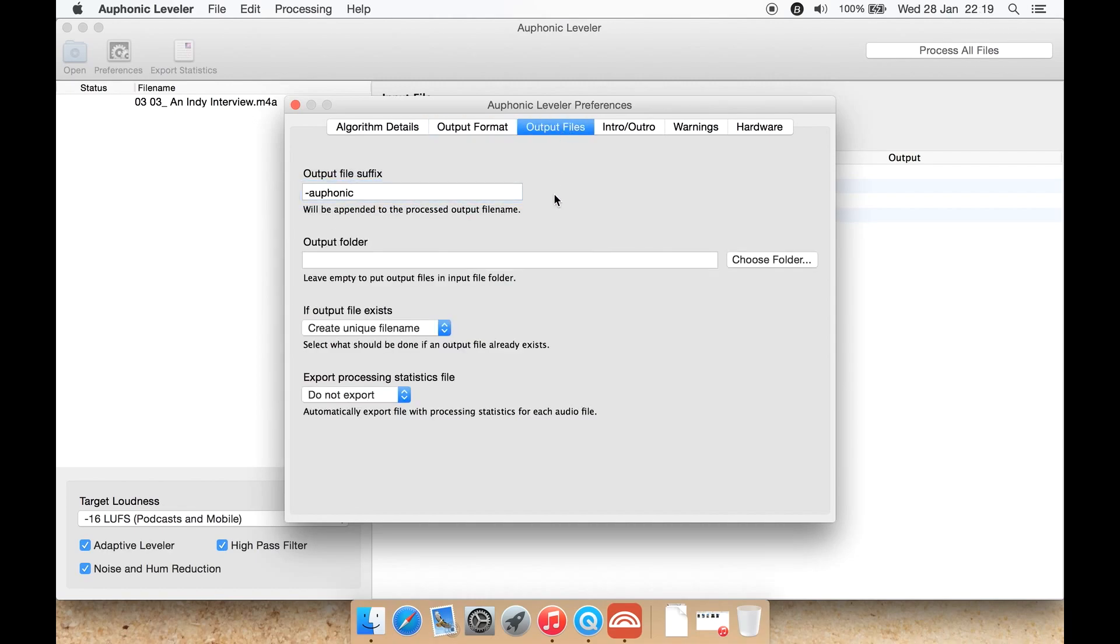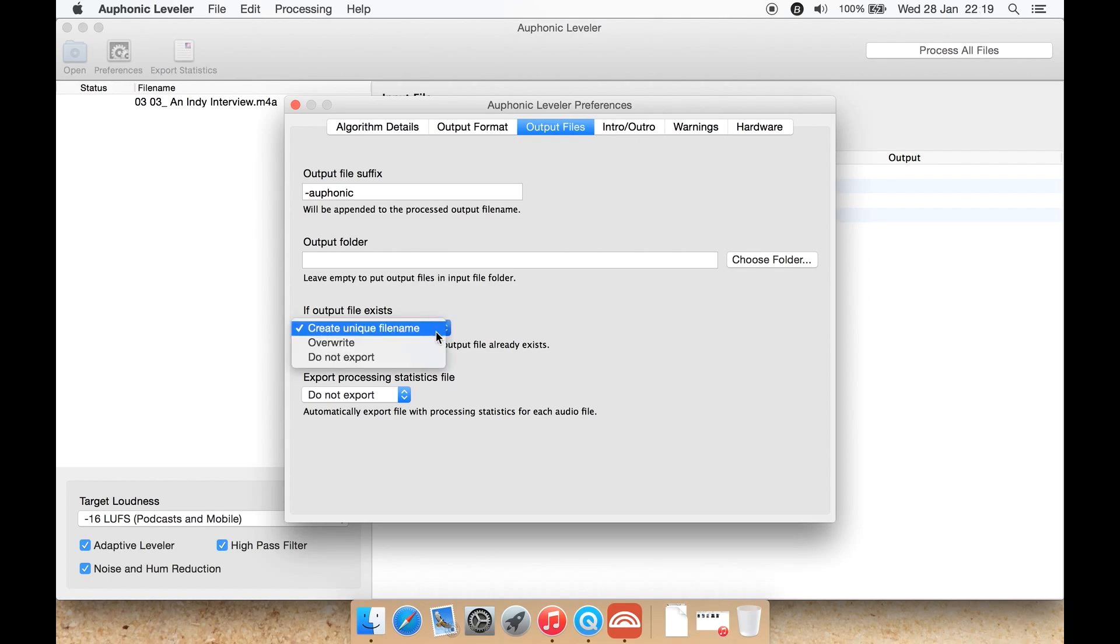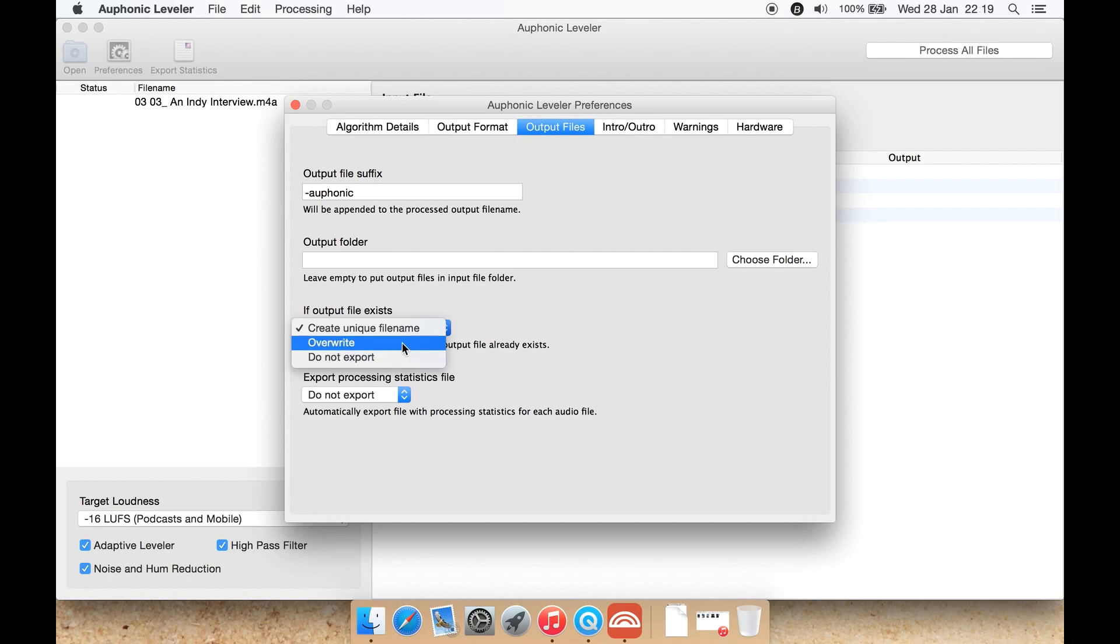Output files: you can append a suffix to the file name, you can select an output folder there. If a file already exists, you can either create a unique name, do not export the file at all if it already exists, or overwrite the original file.